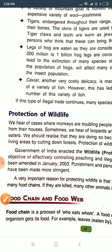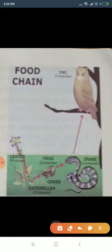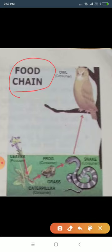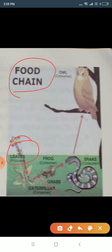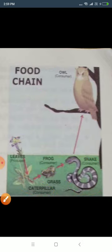Now see this diagram of the food chain. Leaves are eaten by the caterpillar, the caterpillar is eaten by the frog, the frog is eaten by the snake, and the snake is eaten by the owl. I have already explained this food chain.